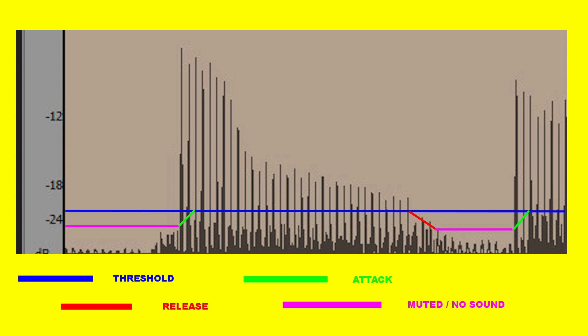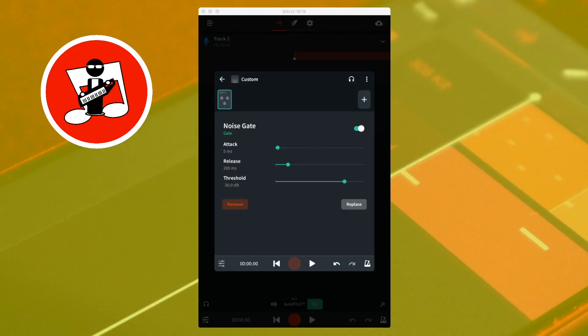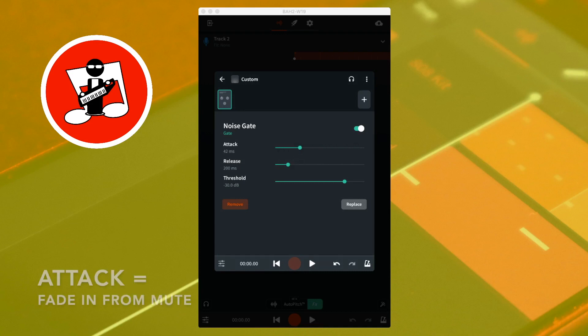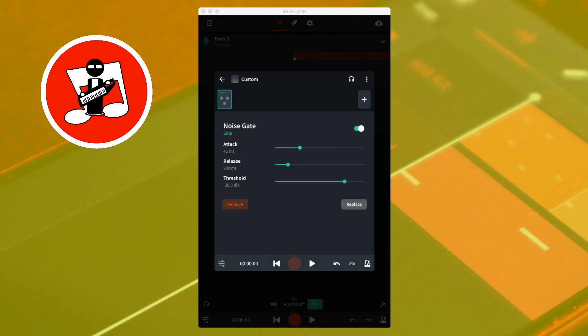Attack sets how quickly the noise gate switches off and how quickly the sound fades back in. Dragging the attack slider to the left makes any sound above the threshold take longer to fade in.